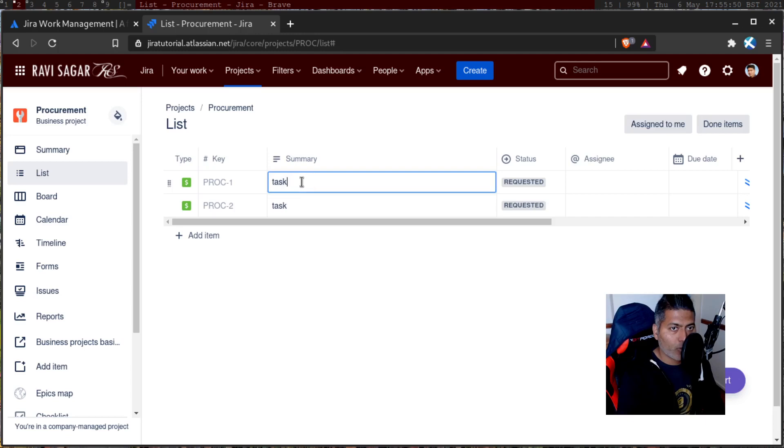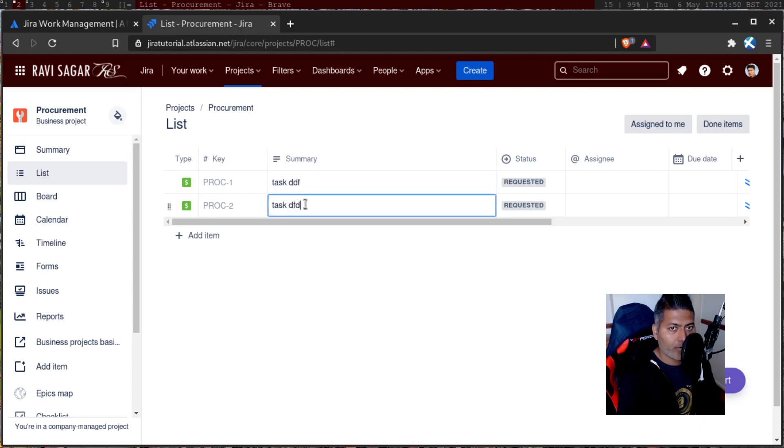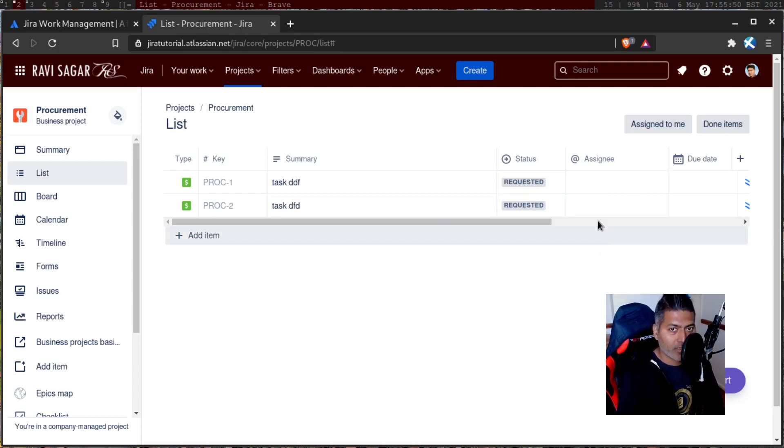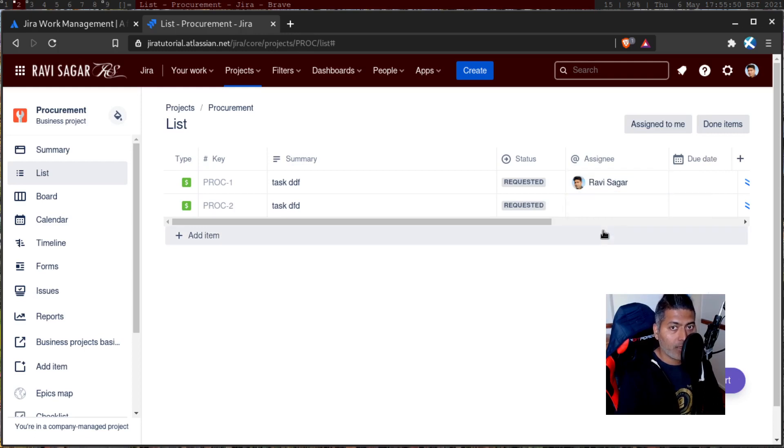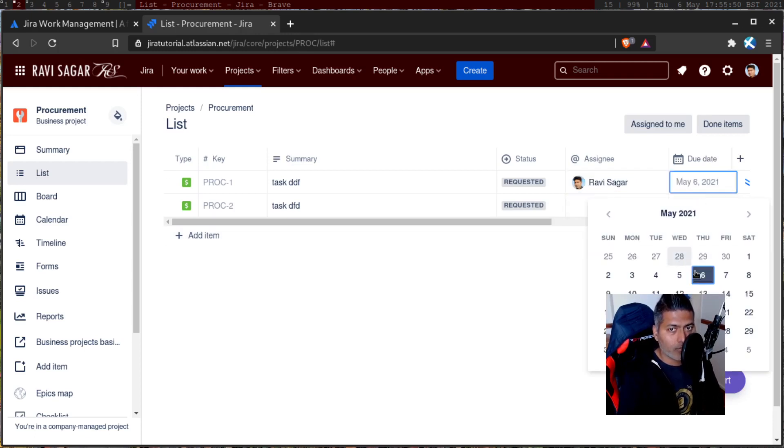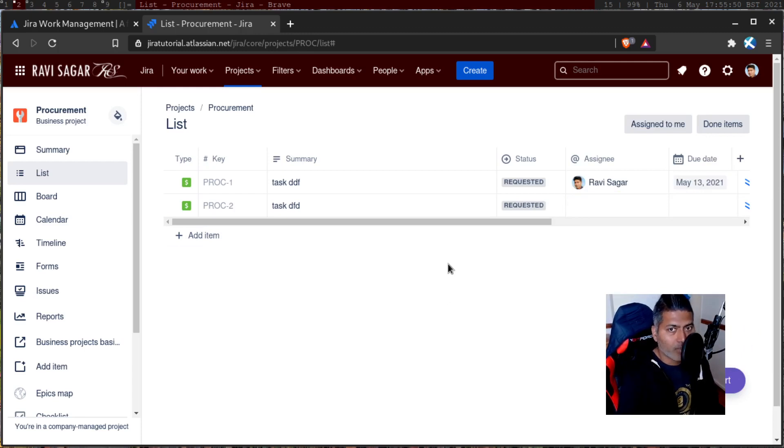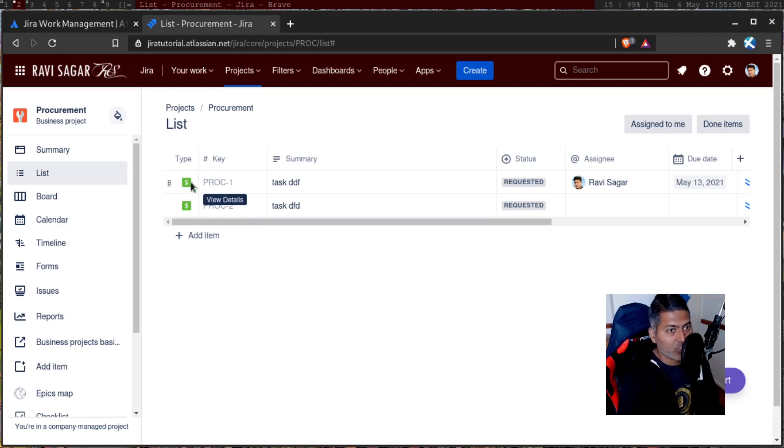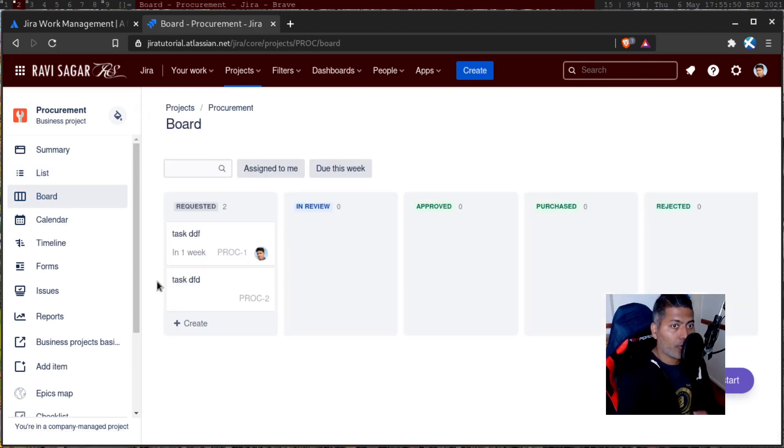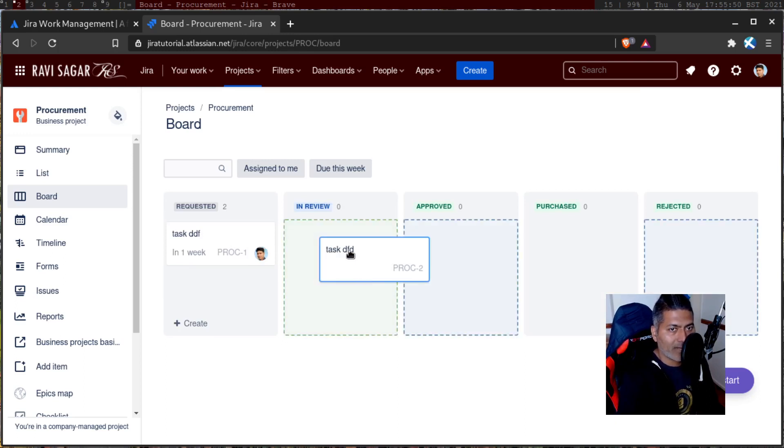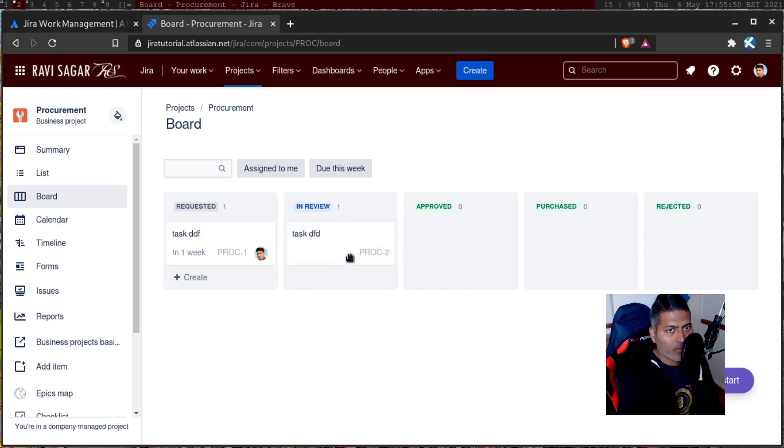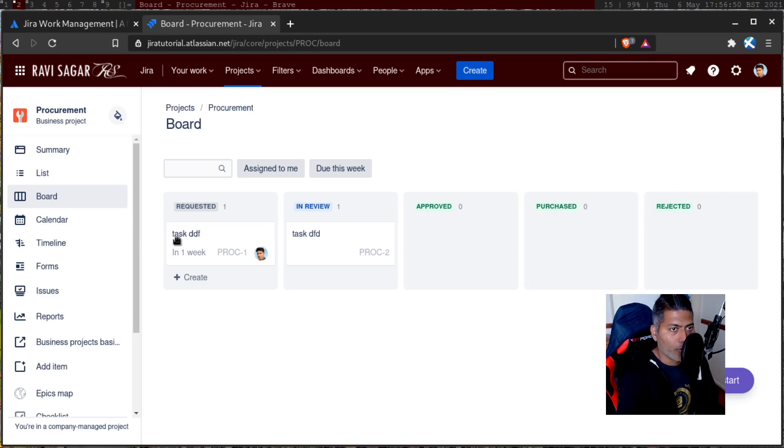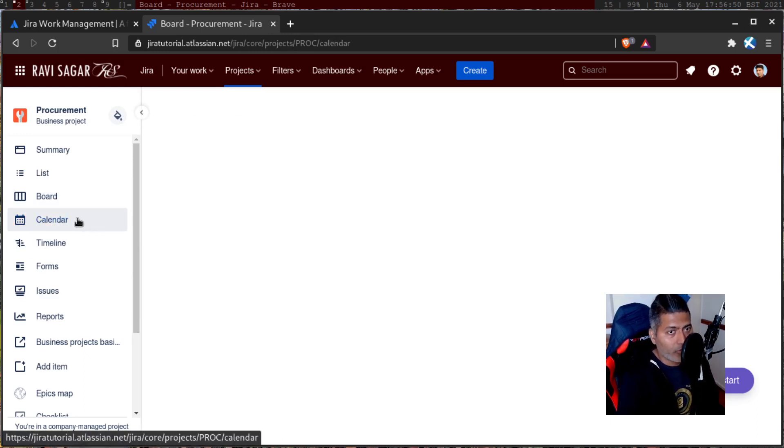You can modify the summary or change the status if you have valid statuses. You can also assign the issue to someone if you want to from this view and change the due date. You can do things that will help you in getting the work done without going to the issue. Then you have the board where you can take a look at different columns. These columns are nothing but your statuses. It is basically a simple board.